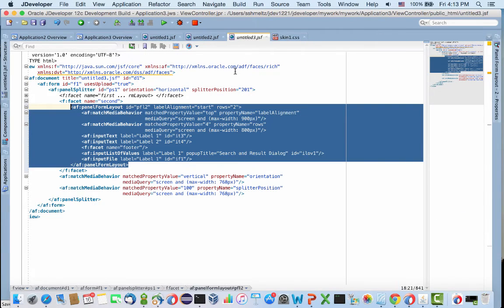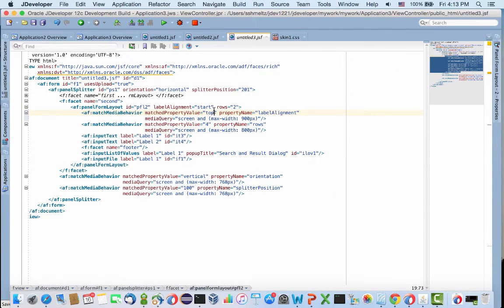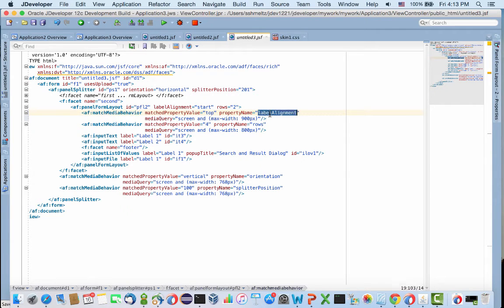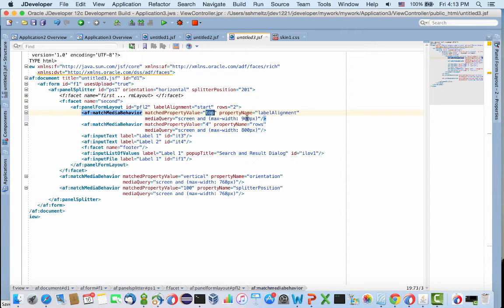What we're saying in the first one is set the property called label alignment to be top when we're below 900 pixels in width. This is instead of having the labels at the start of the field, which moved the labels above the field.